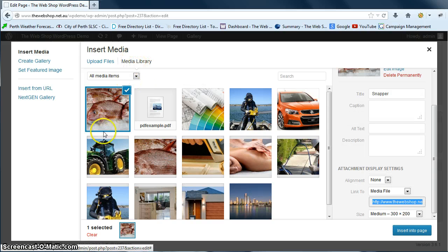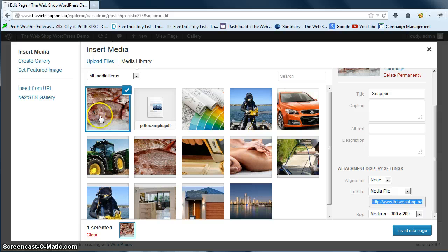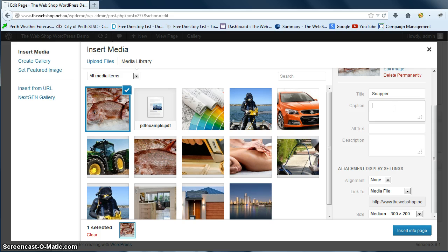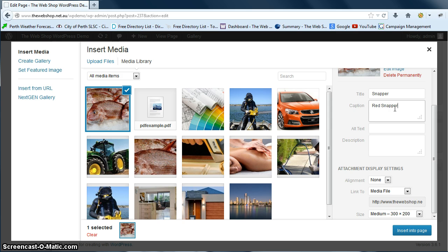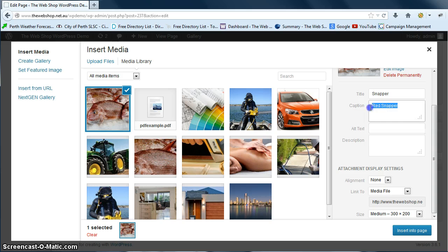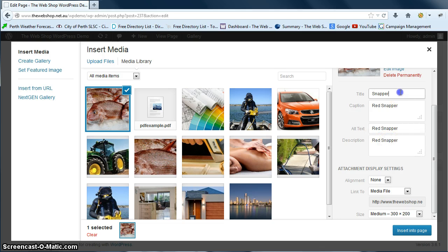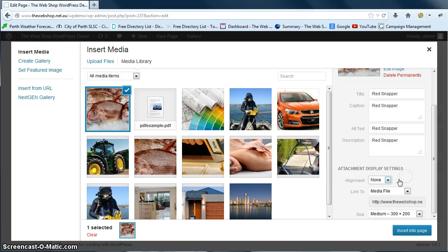Okay, so now that's uploaded from your computer into your media library. We now want to go in and we can put in a caption, so we'll just put in red snapper. And we can put the same in, we're just going to select and copy that and then paste it into the alt text and again into the description and into the title in this case.